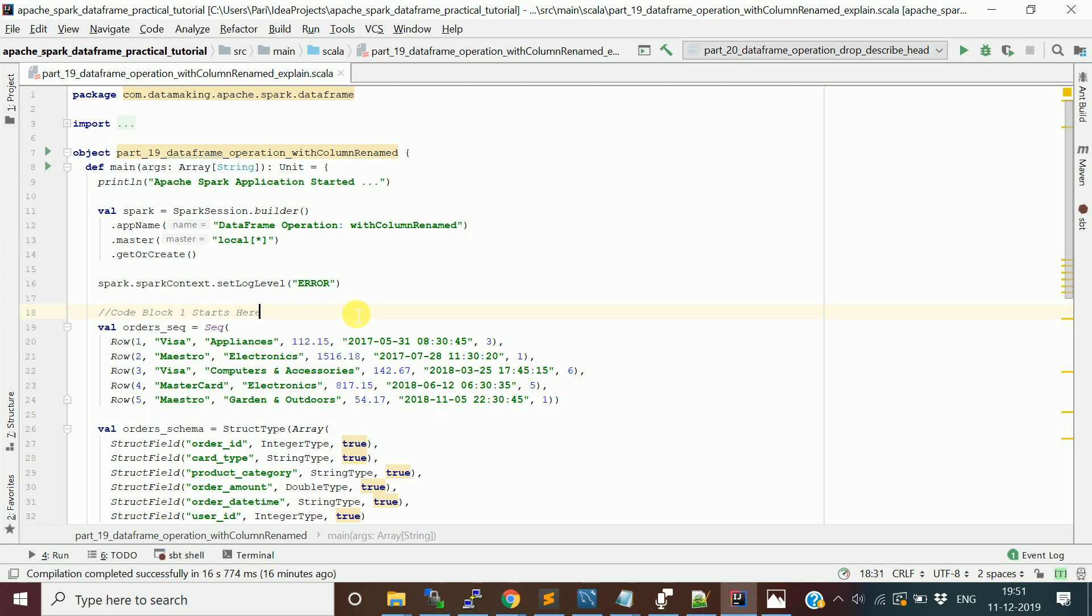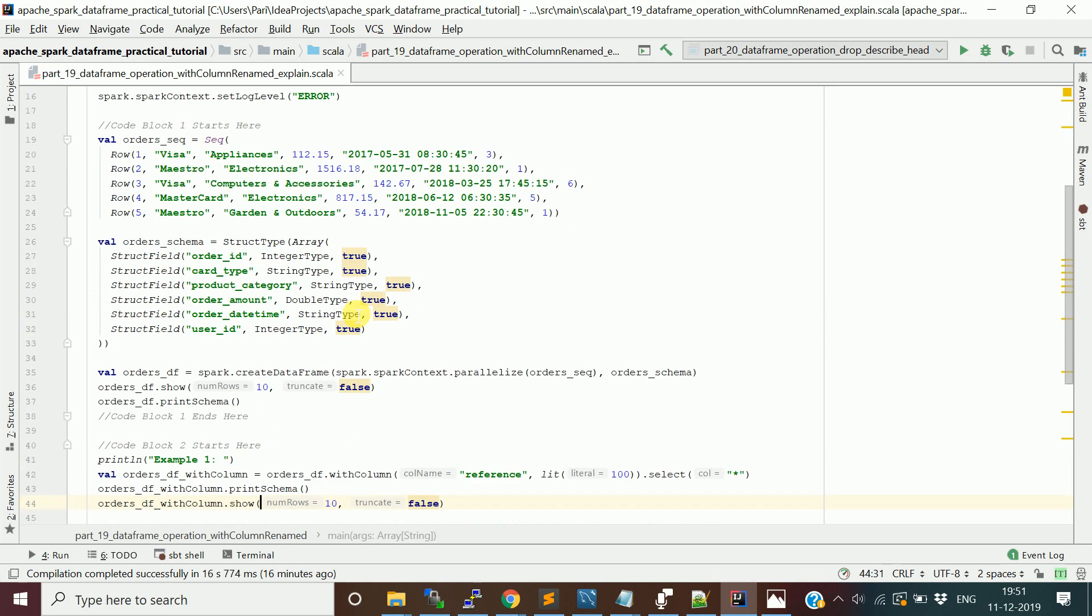I created a data frame with the orders dataset. This contains order ID, order card type, which using which card type the transaction is made, and the product category and order amount and order datetime and user ID.